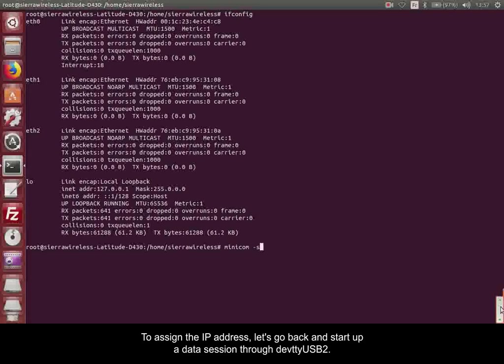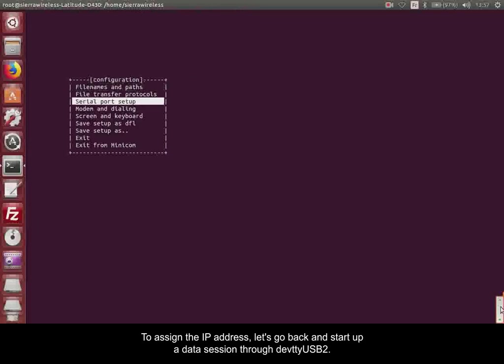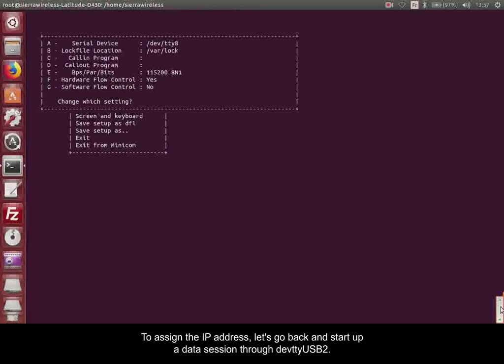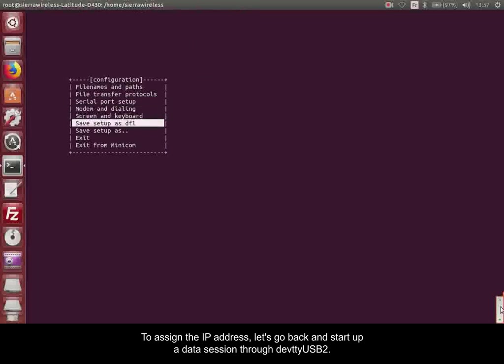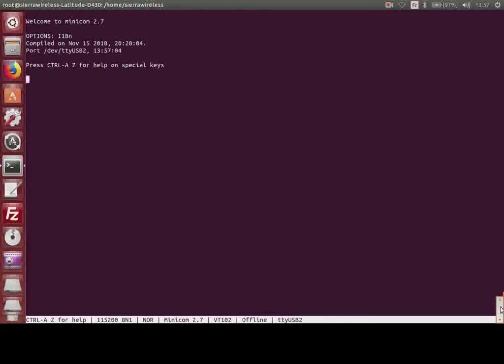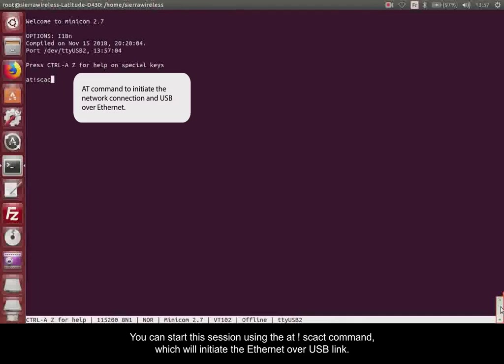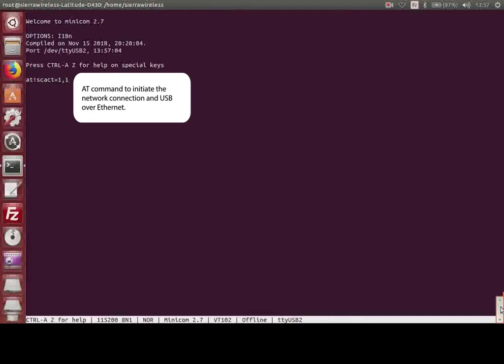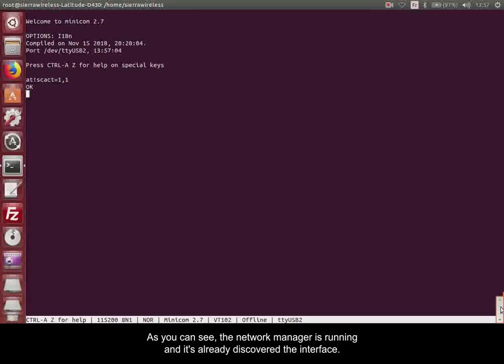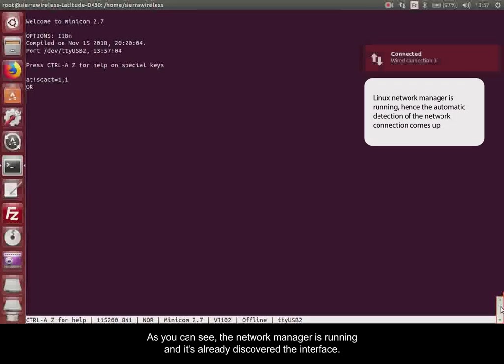To assign the IP address, let's go back and start up a data session through DevTTYUSB2. You can start this session using the AT!SCACT command, which will initiate the Ethernet over USB link.